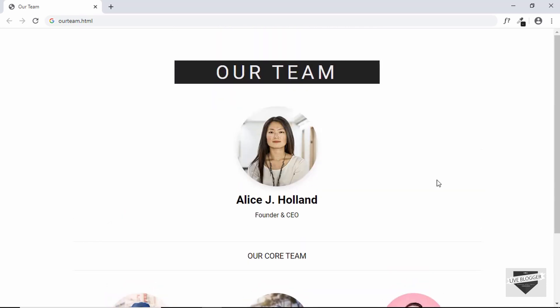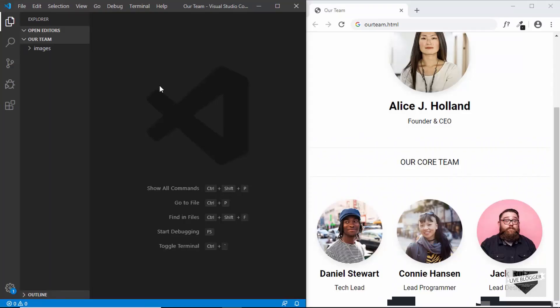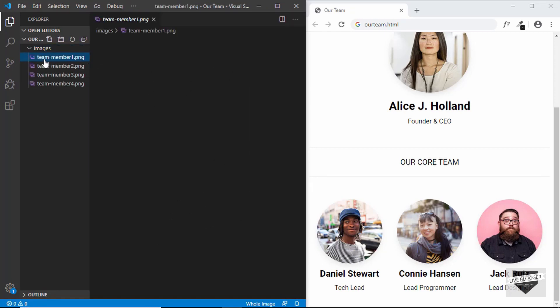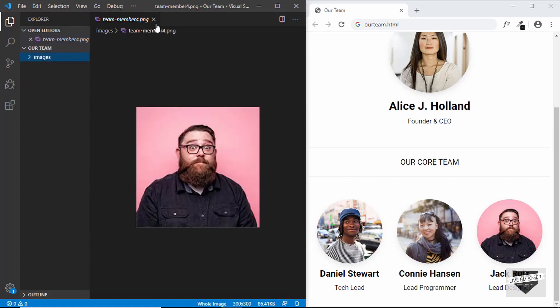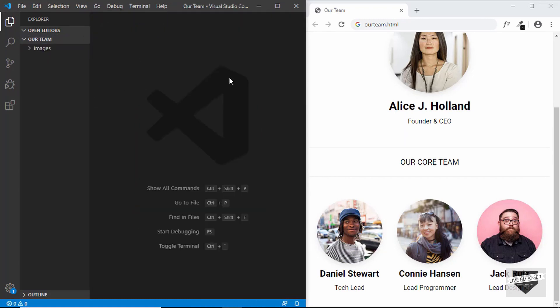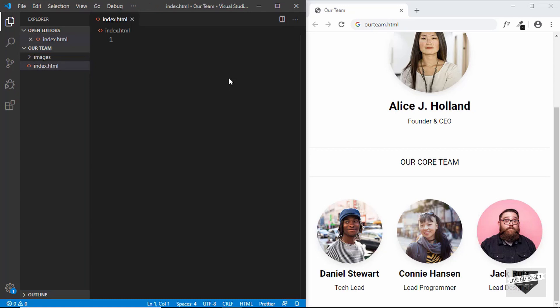We will start designing this in our code editor and then I'll show you how to copy this to your Blogger website. I have a blank project opened in VS Code and I also have a folder called 'images' with the images of our team members. Let's get started by creating our files — first an index.html file and then a style.css file.